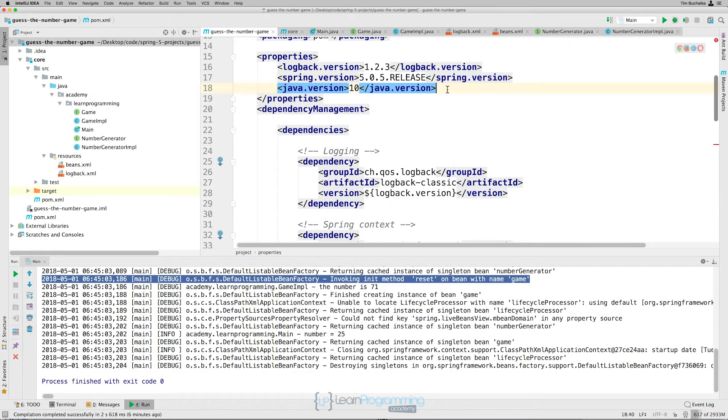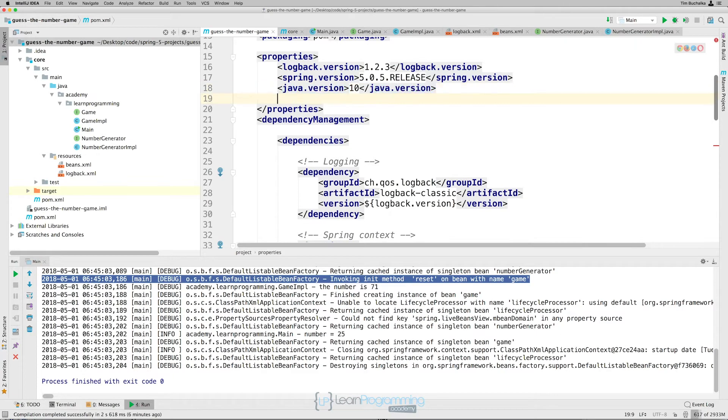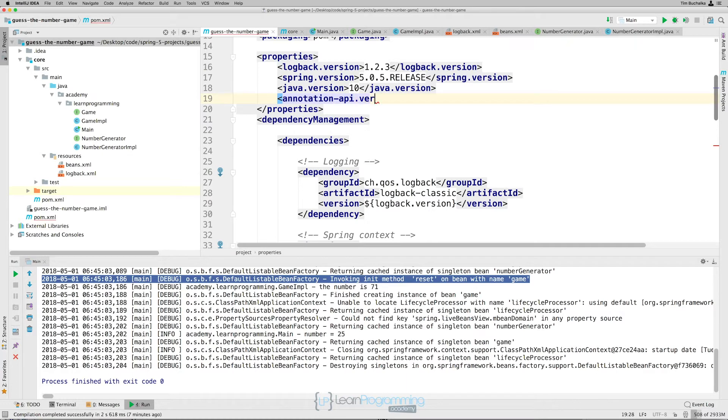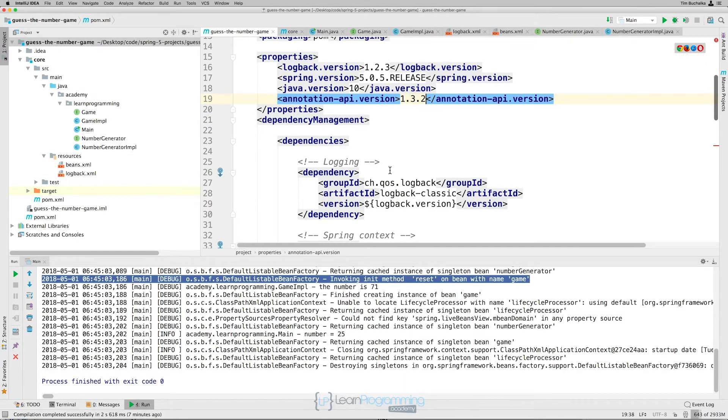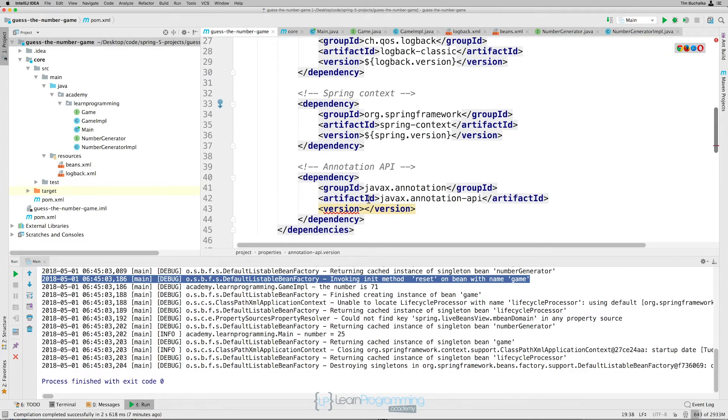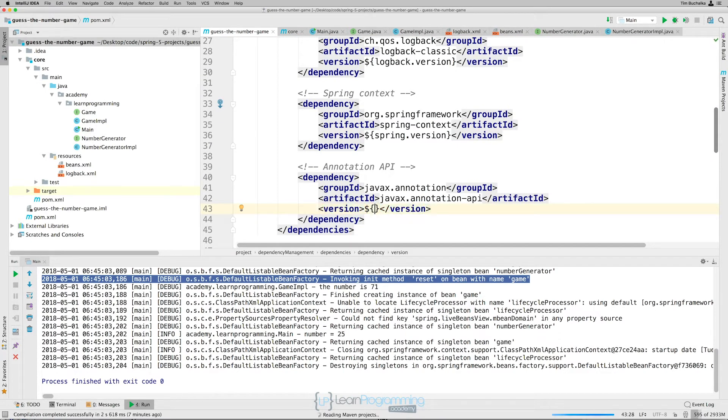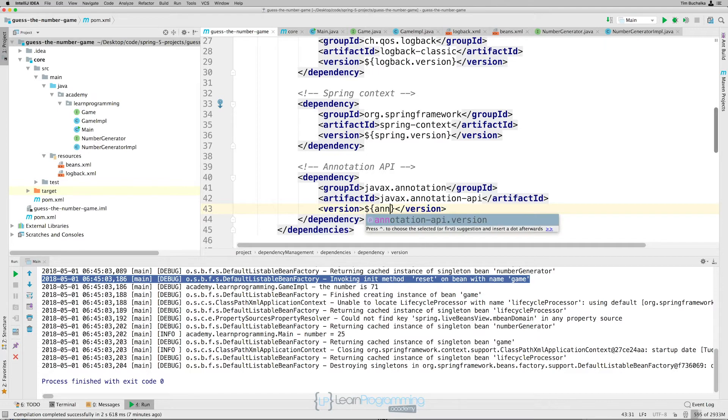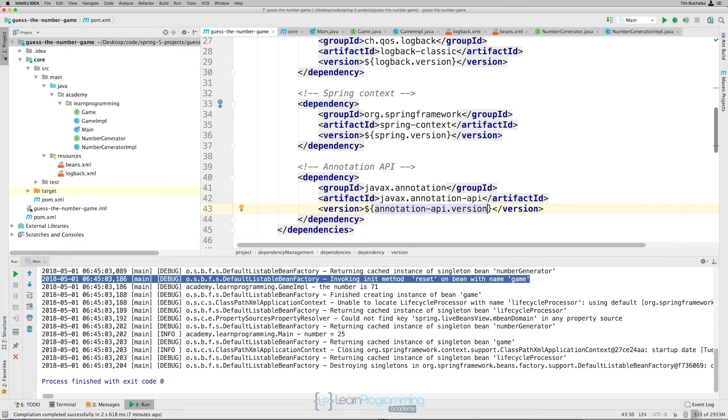We need to come up here. We need to add a new property for our annotations. So annotation-API.version, I'm going to call it. And I'm going to paste in the version number there. And now if we go back down, in version, we're going to put dollar sign, left and right curly braces annotation-API.version. Right, so that's our configuration at the parent POM level.